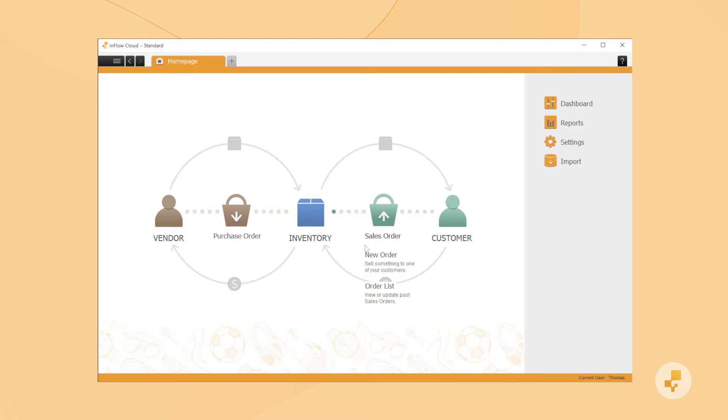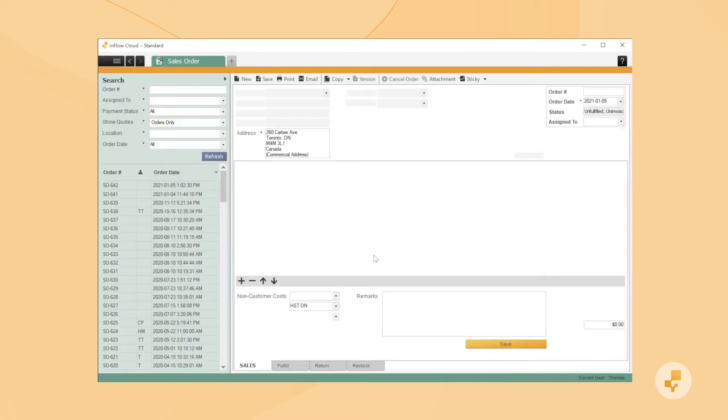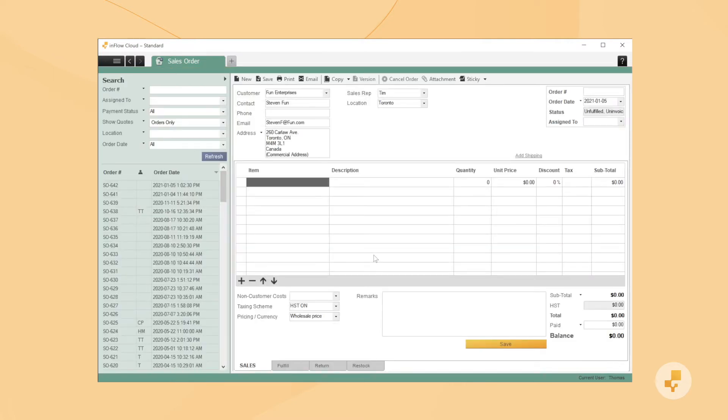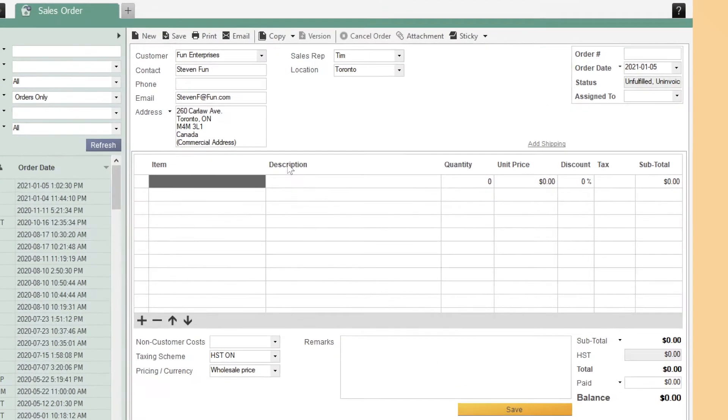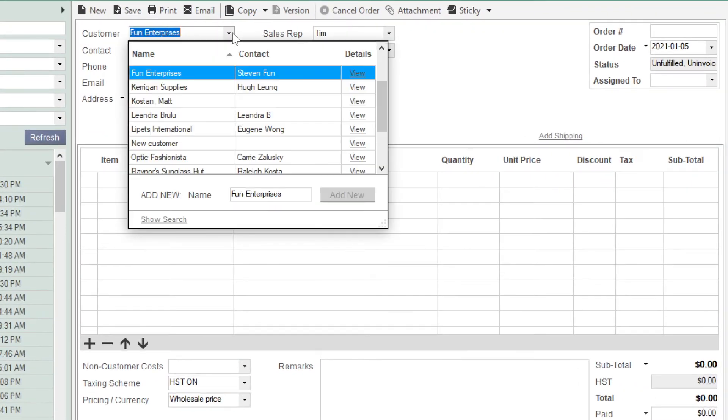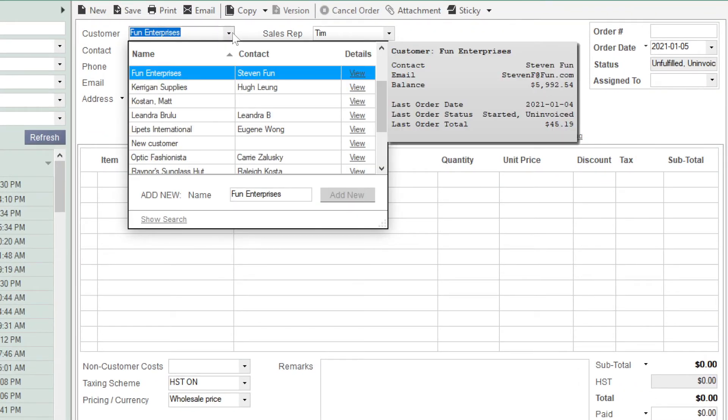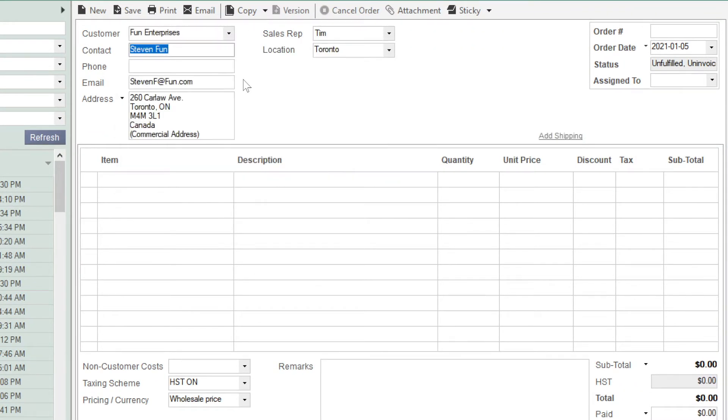To make a sales order, select New Order from the home page of the Windows app. Every SO requires a customer, so you can specify that here. If you create a new customer on the sales order, any details that you add here will be saved back to their customer record.